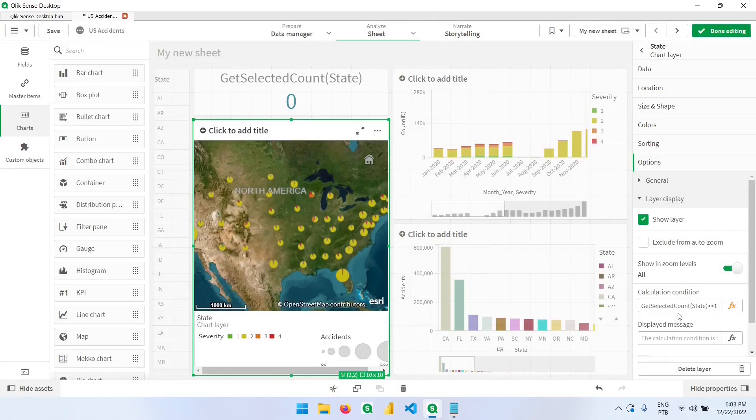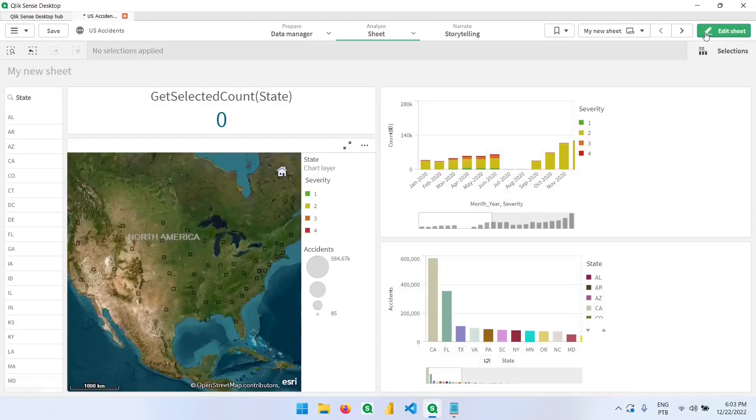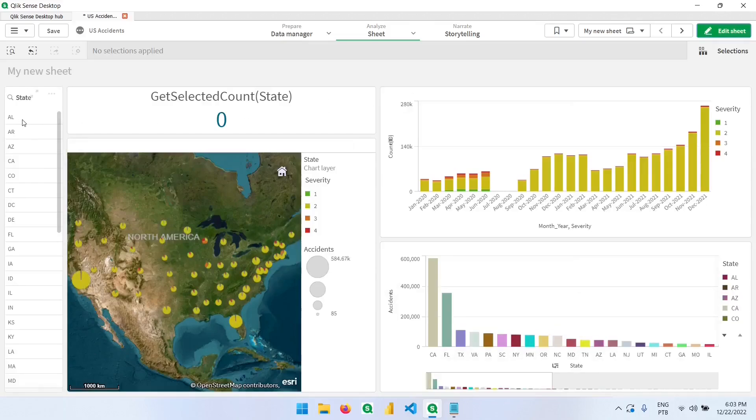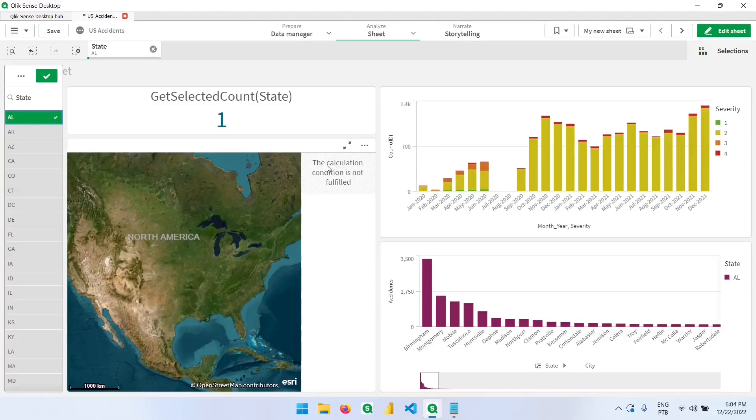this statement is true, because I don't have any state selected. The value is zero. But if we go back and select one state, this is not true anymore. And we have this message, the calculation condition is not fulfilled.